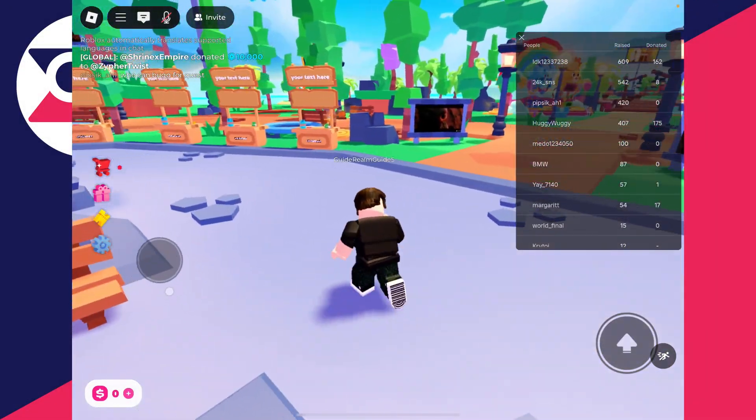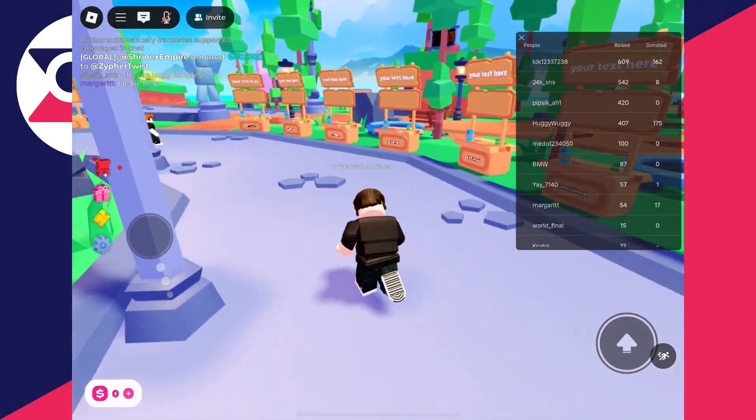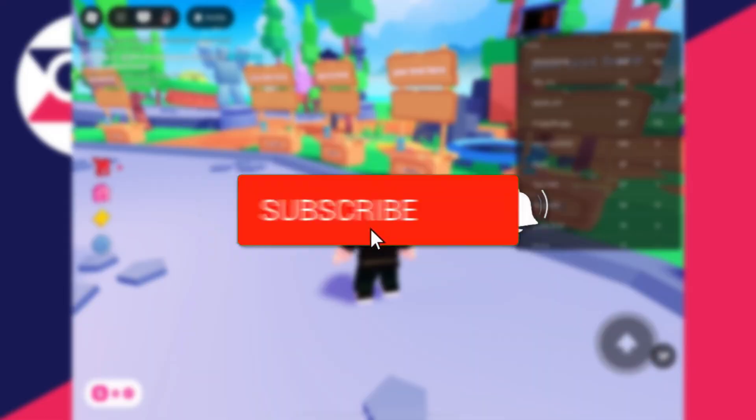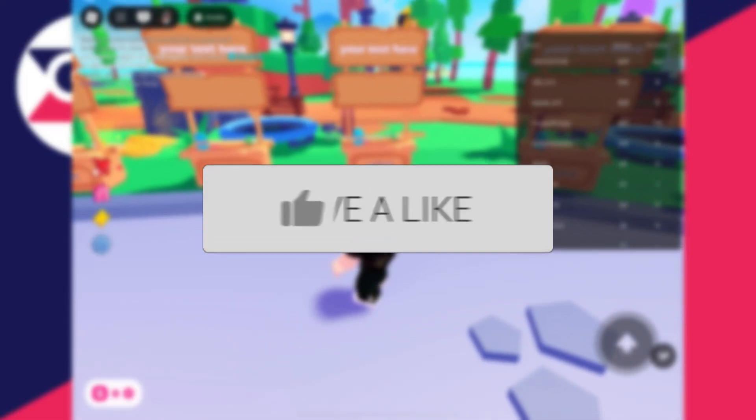We'll guide you through how to get donation buttons in Please Donate on an iPad or tablet. If you find this useful, then consider subscribing and liking the video.